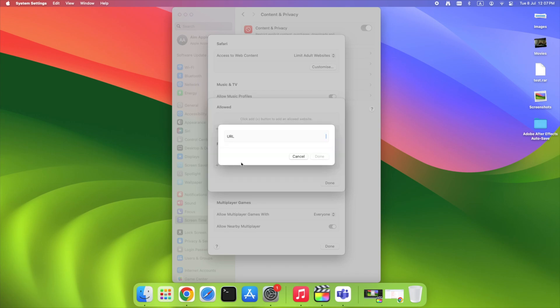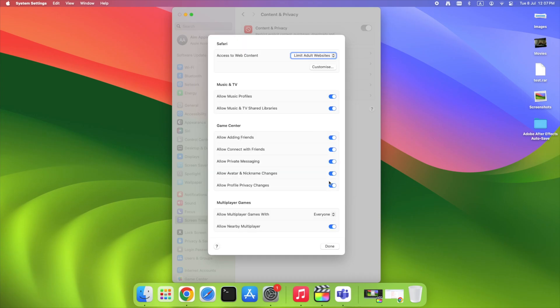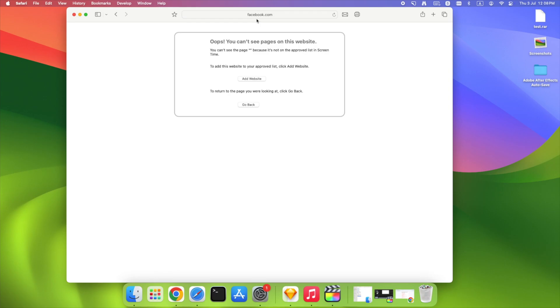Enter the website URL you want to block. For example, www.facebook.com. It's blocked. You'll get a message saying the page is restricted.